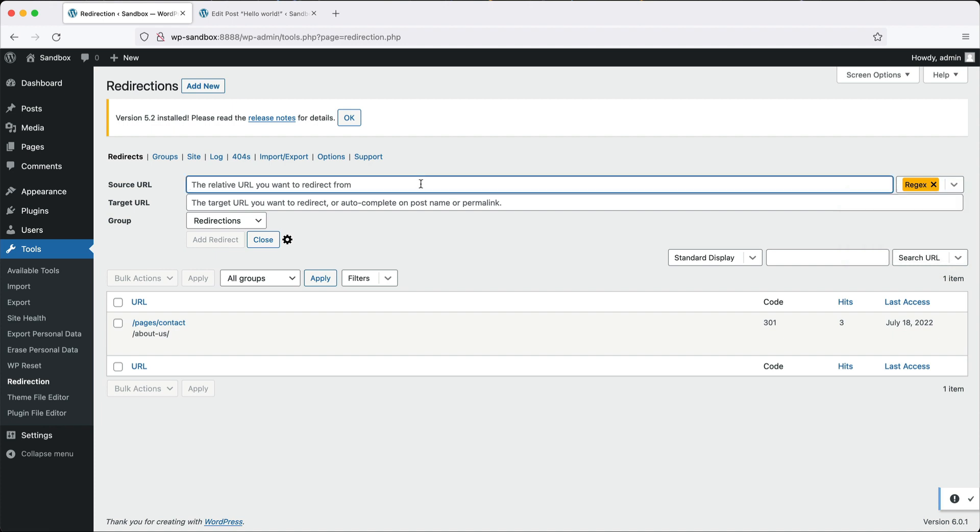Then in source URL, add in a caret slash node slash. I just want to make it clear that I am not a regex expert, but this actually works for webwash.net because webwash was on Drupal and now it's on WordPress.